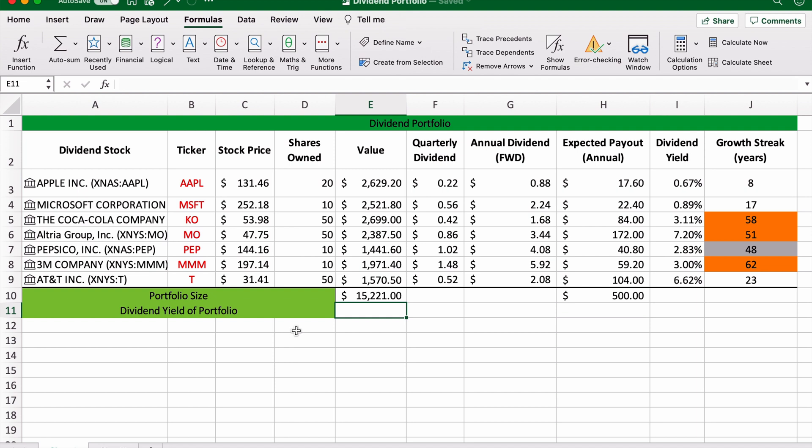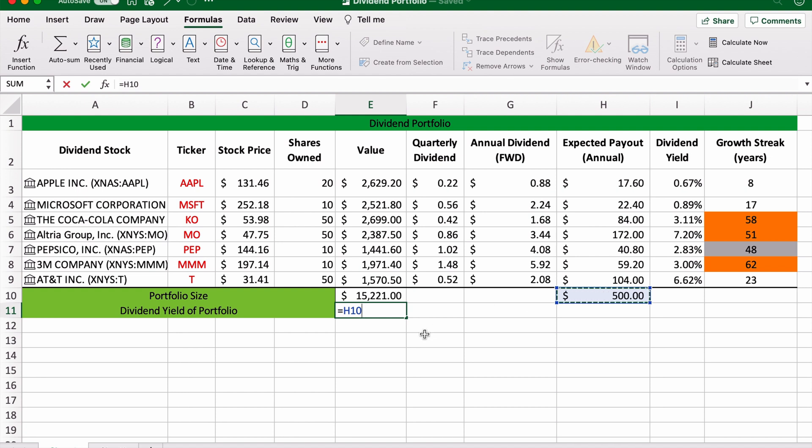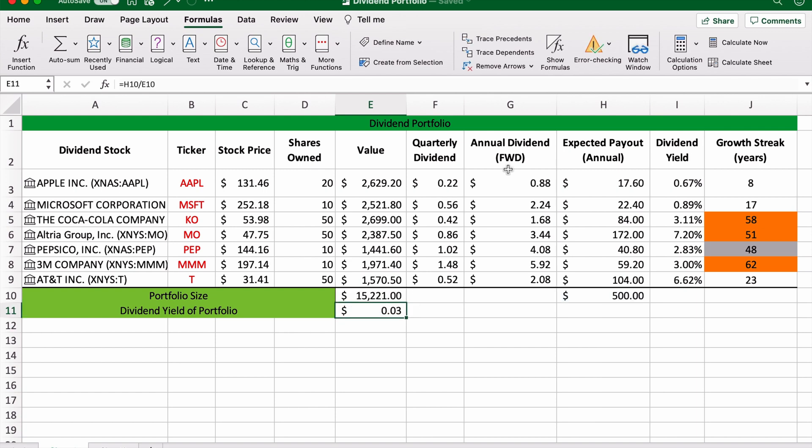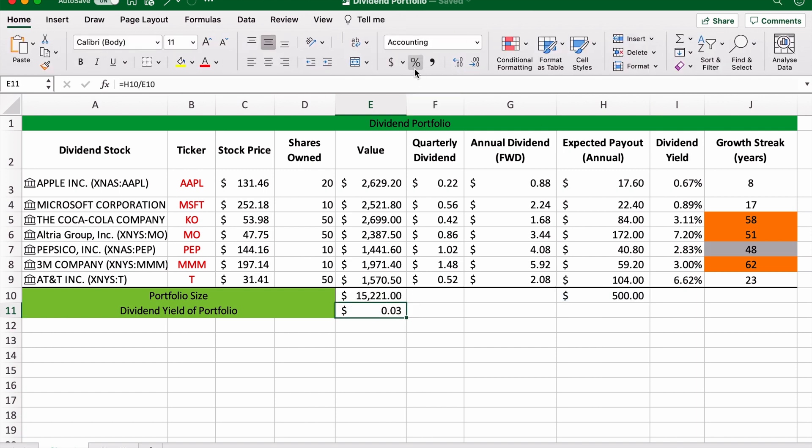What we're going to do now is put an equal sign, the formula sign, take this cell, the total expected annual payout of our entire portfolio, and divide it by the total value of our portfolio. Now that is going to be a percentage, so let's change it to percent and we'll make it a bit more accurate.